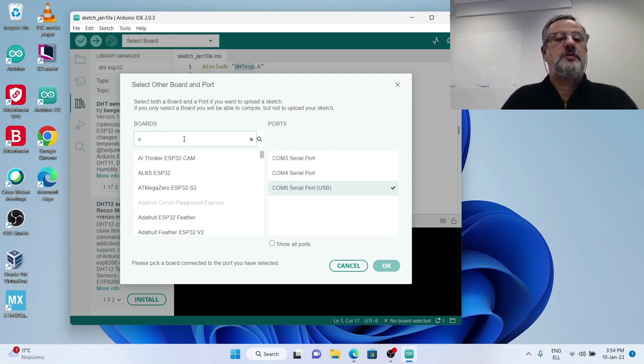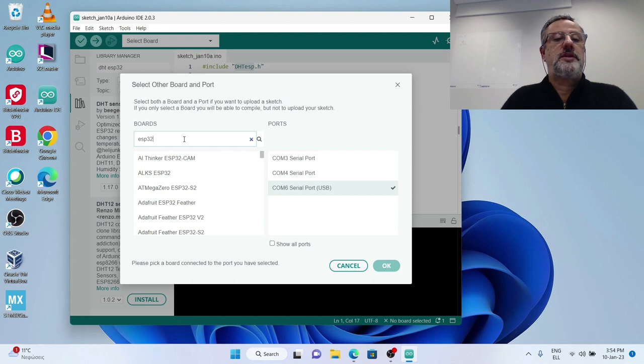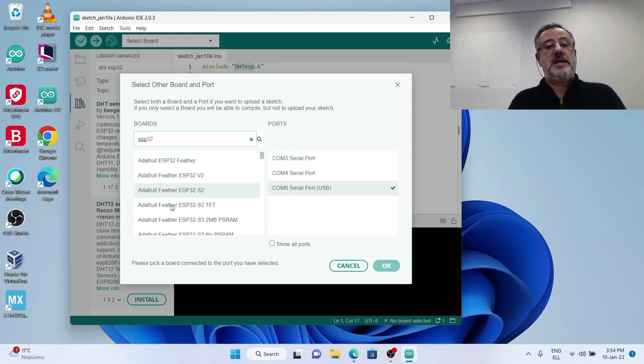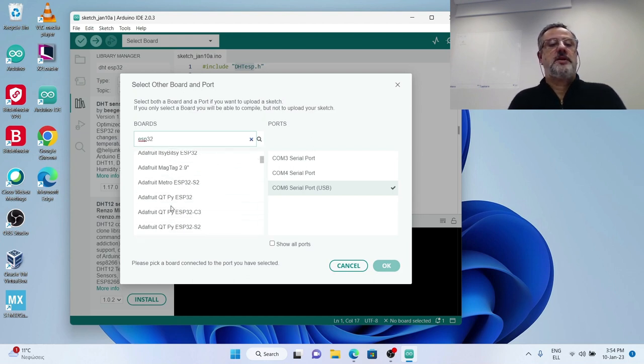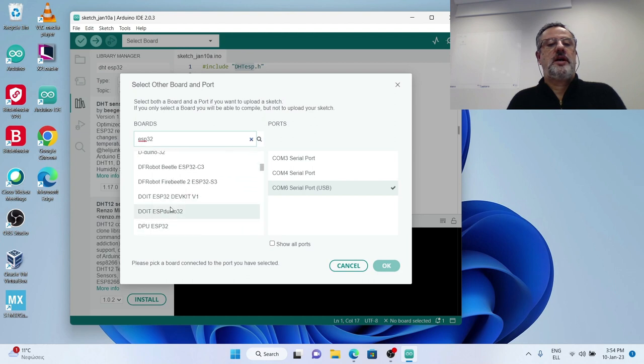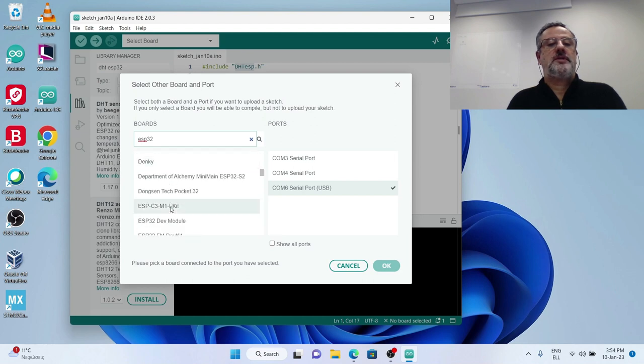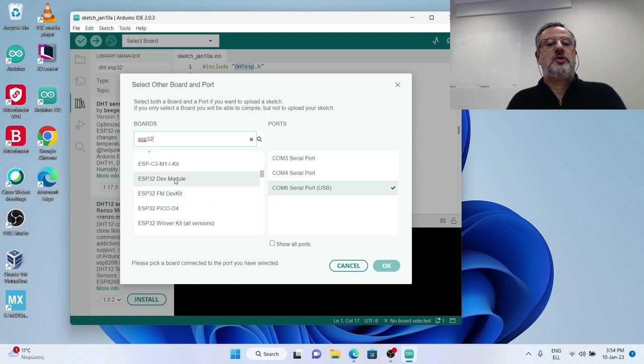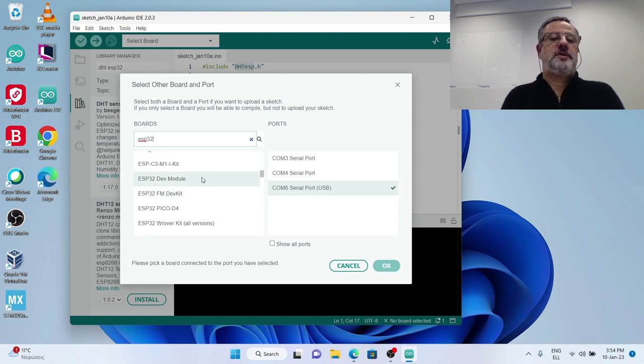Let's make it clear for it, ESP32. Of course there are many ESP32 here, I have to find my development, my dev module, this is it, ESP32 dev module.